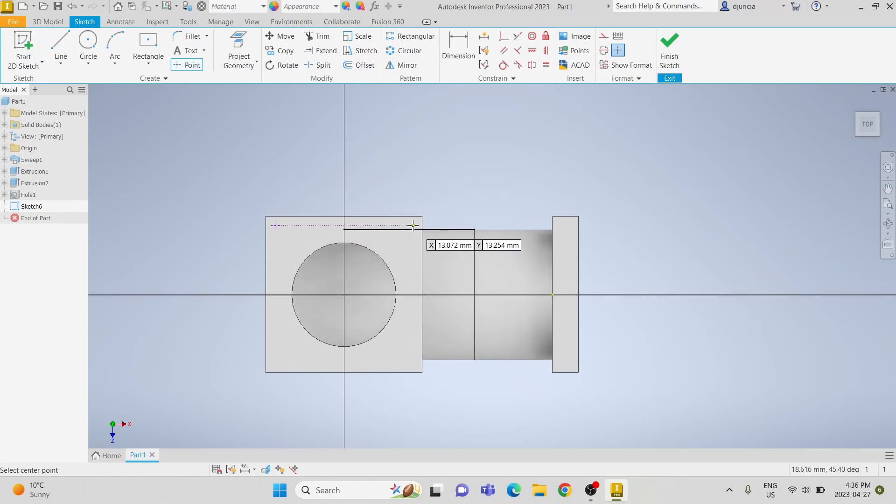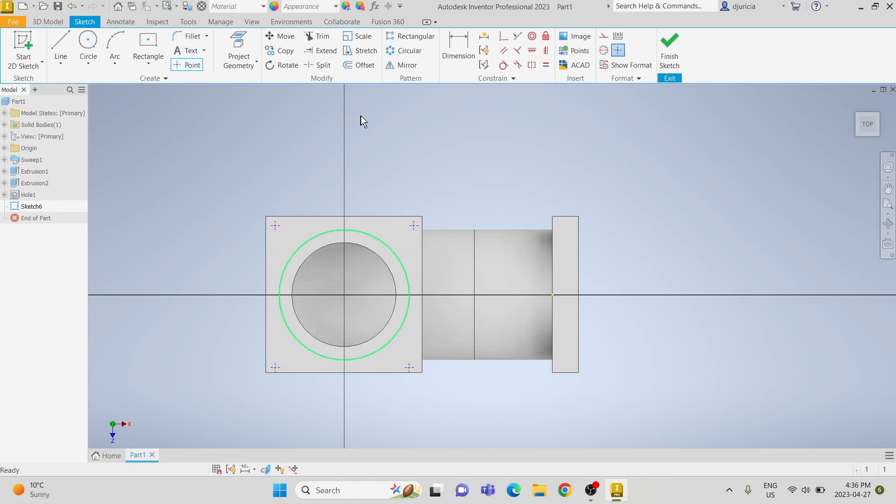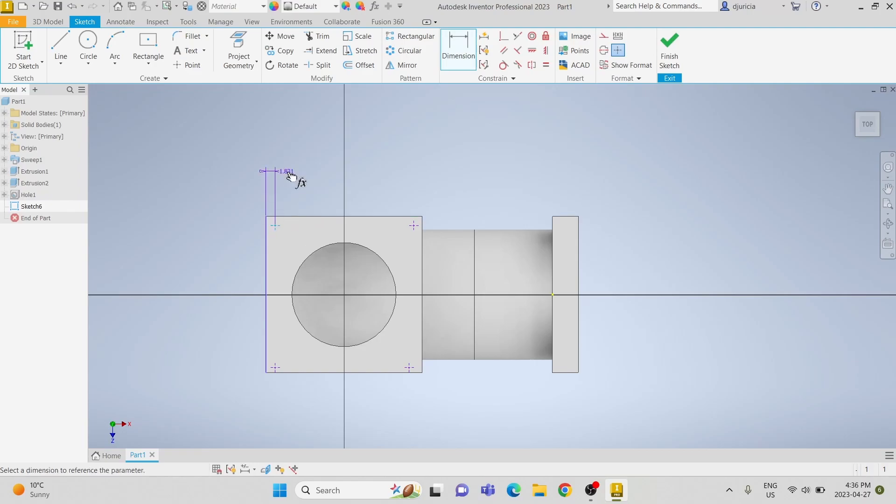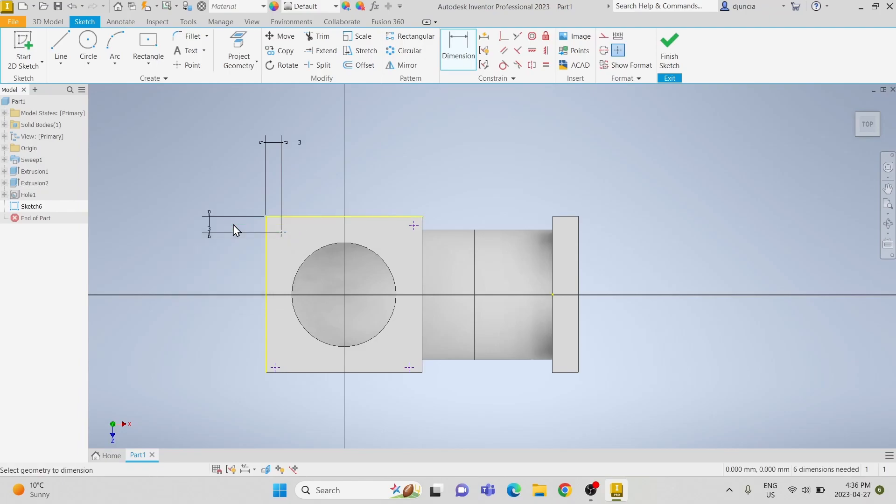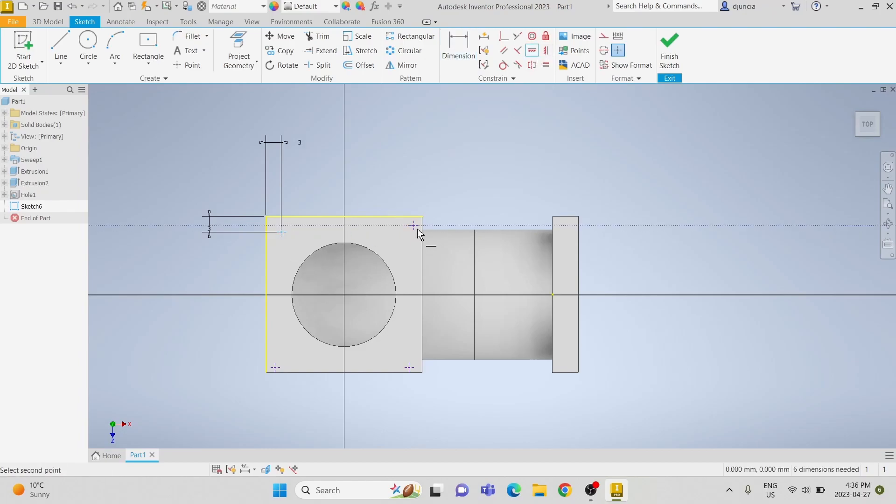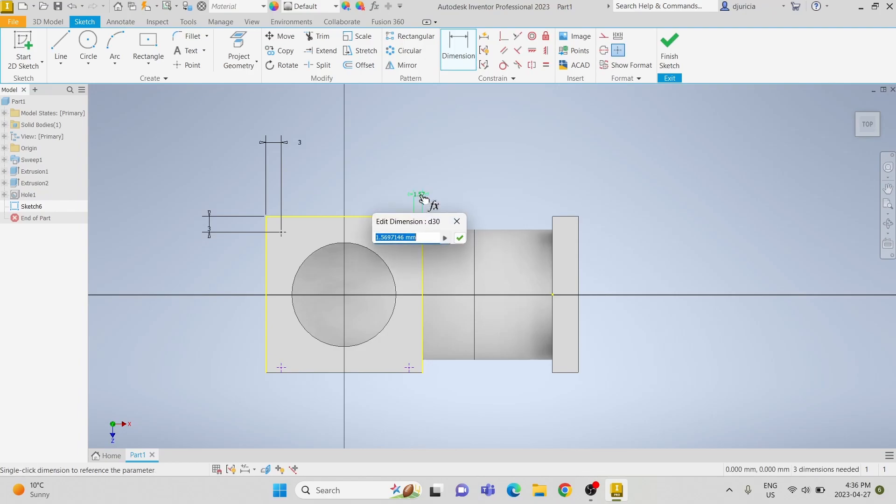We're going to create four points, three millimeters away from each edge. Use the horizontal constraint and the vertical constraint to align the points, making them three millimeters away from the edge.